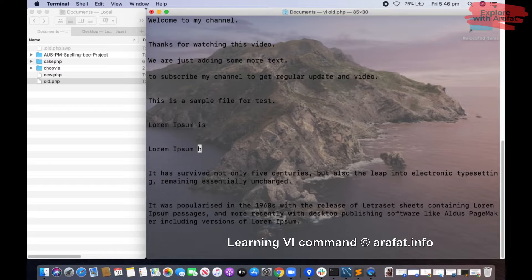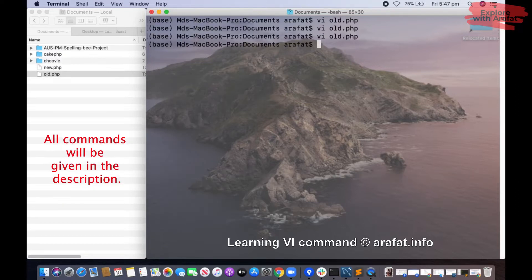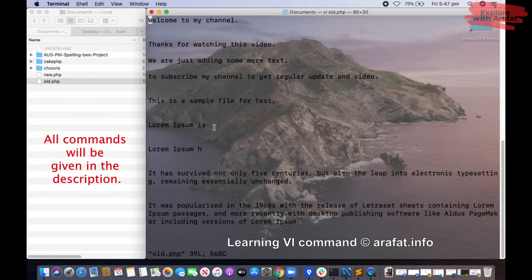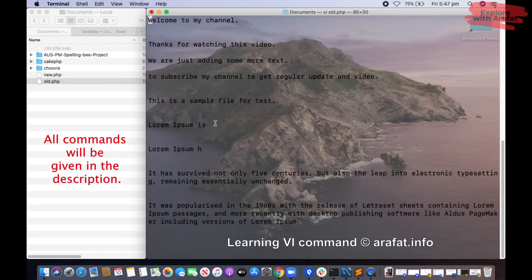These are a few basic vi commands. If you want to save this file, press Escape, then Shift and colon, then WQ and Enter to save the file. If I open the file again, you see the actions we have done are still there. If you need any more help, don't forget to comment — I will try my best. Thank you so much.